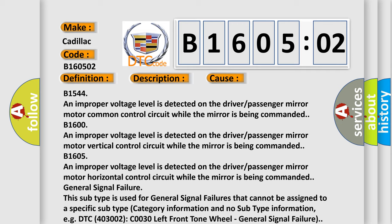General signal failure. This subtype is used for general signal failures that cannot be assigned to a specific subtype, type category information and no subtype information. For example, DTC 400 and 3002 COO30 left front wheel, general signal failure.